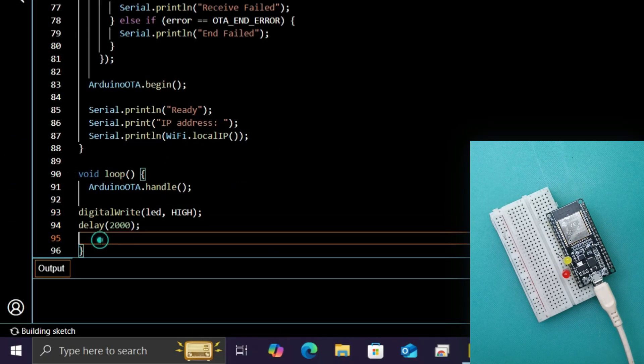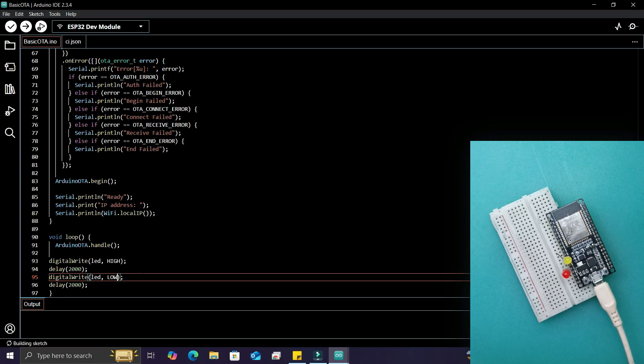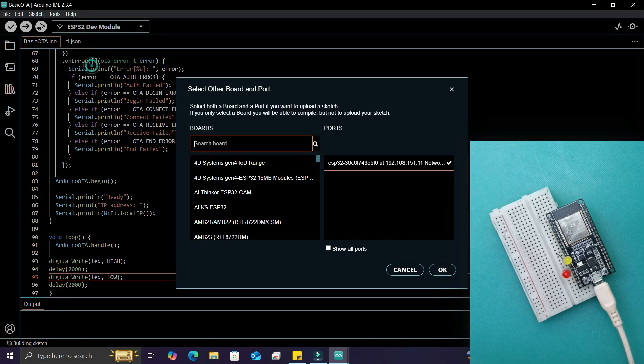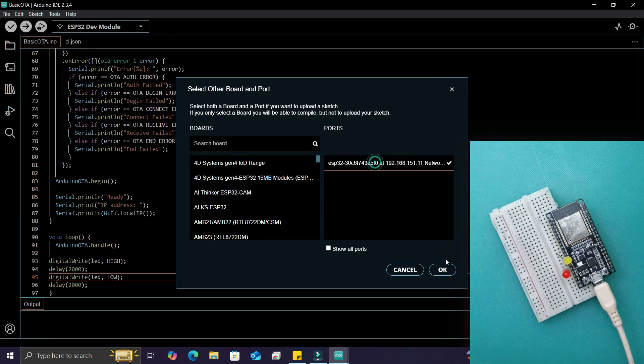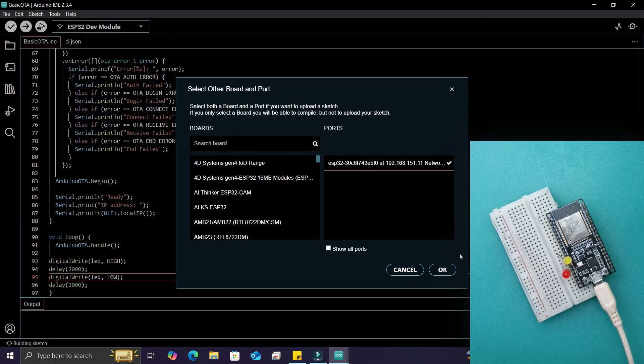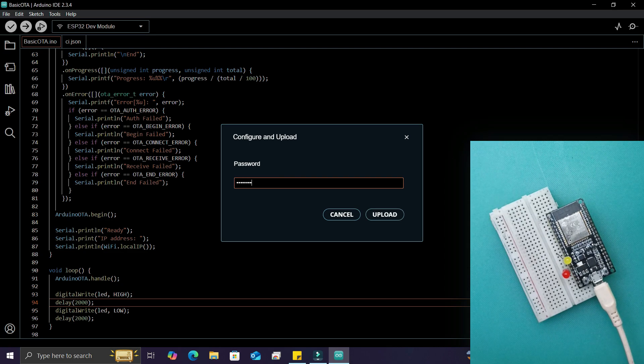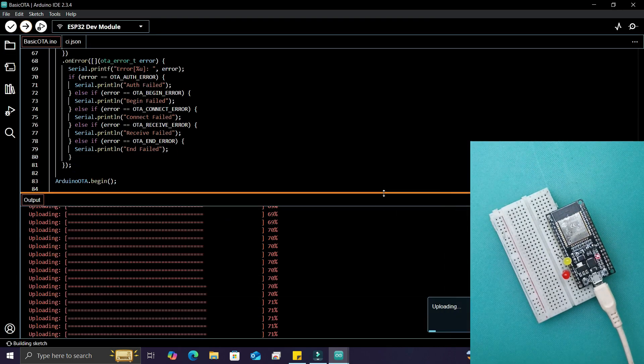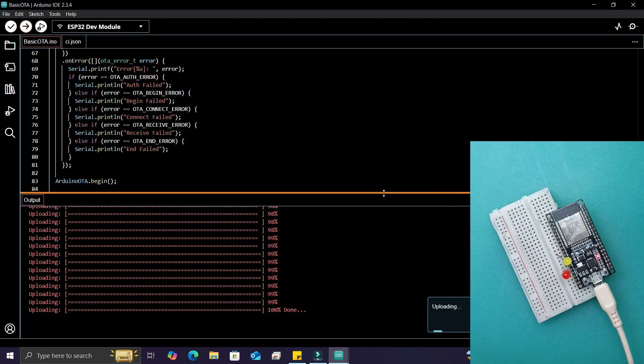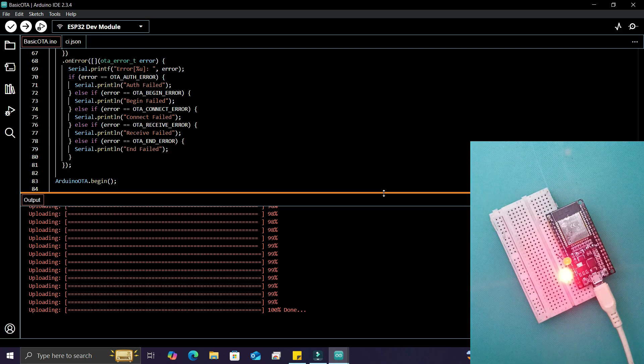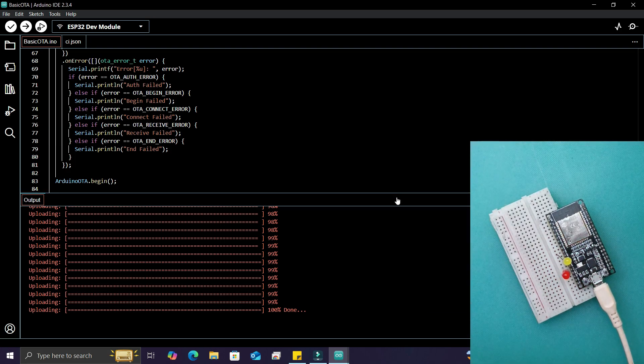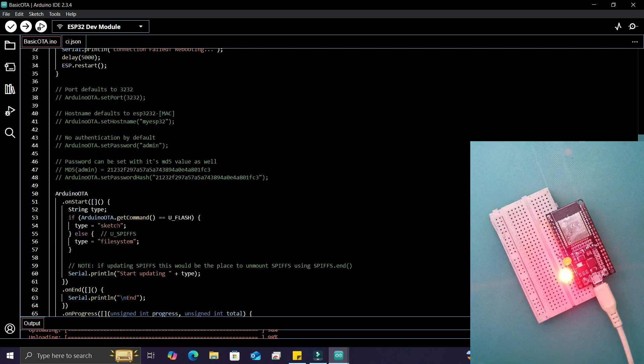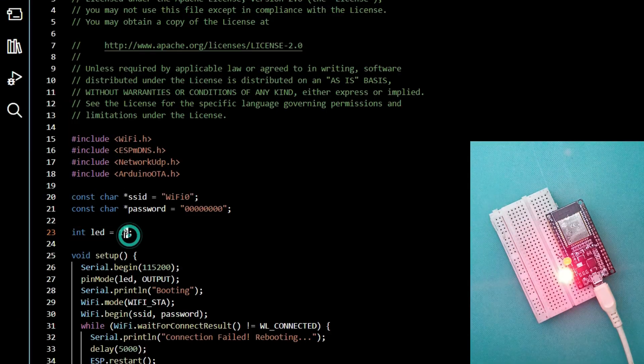two-second delay. In the port section, select the ESP32 network port. Note that no COM ports are connected now. Enter your WiFi password and the code will compile and upload automatically. You'll see the LED blinking. Next, let's change the